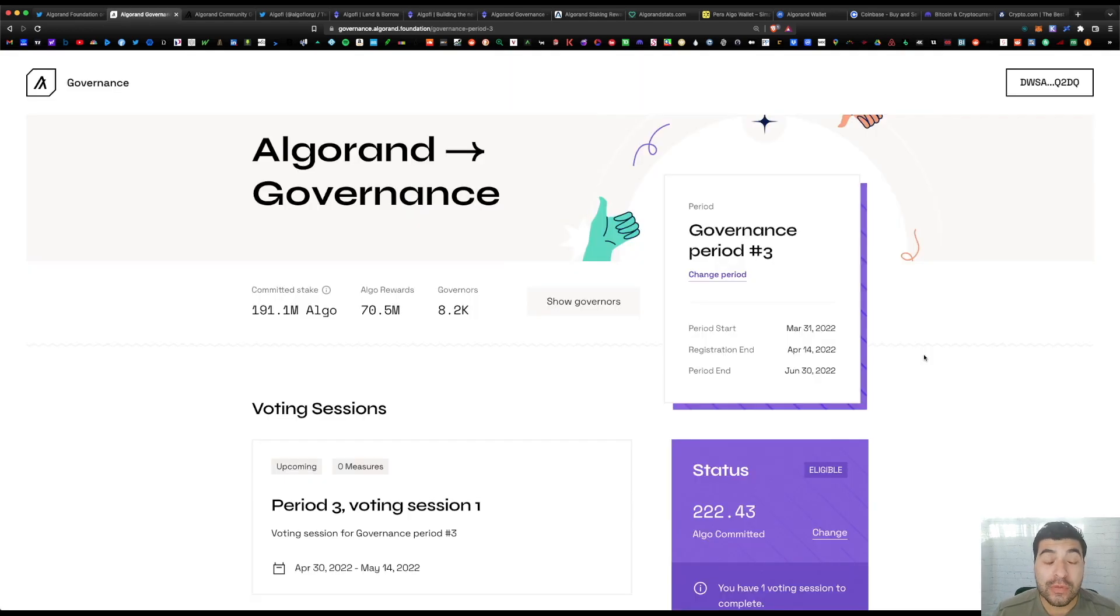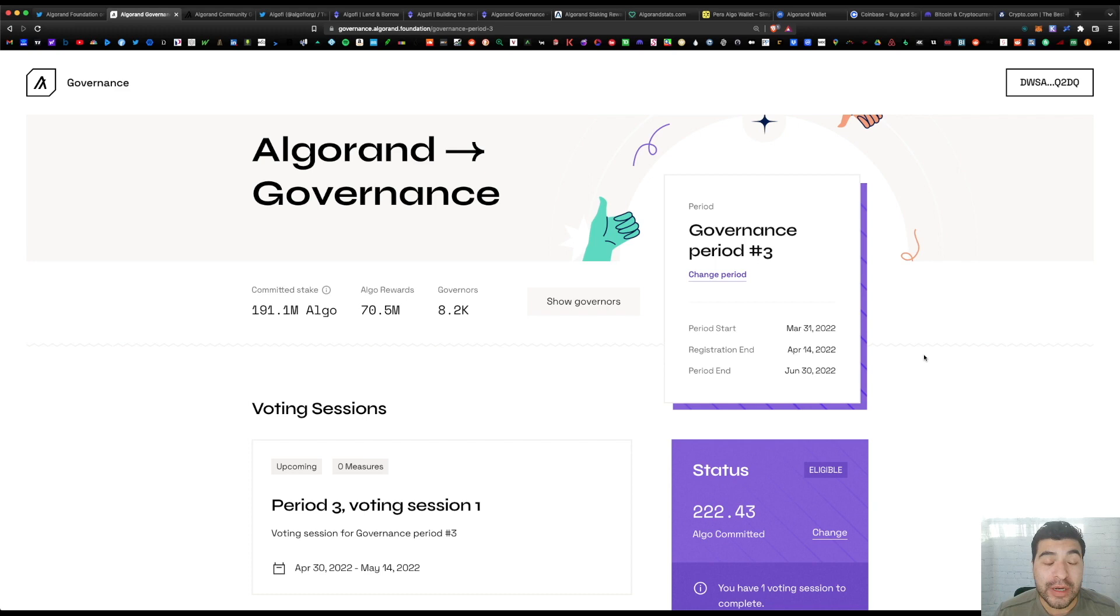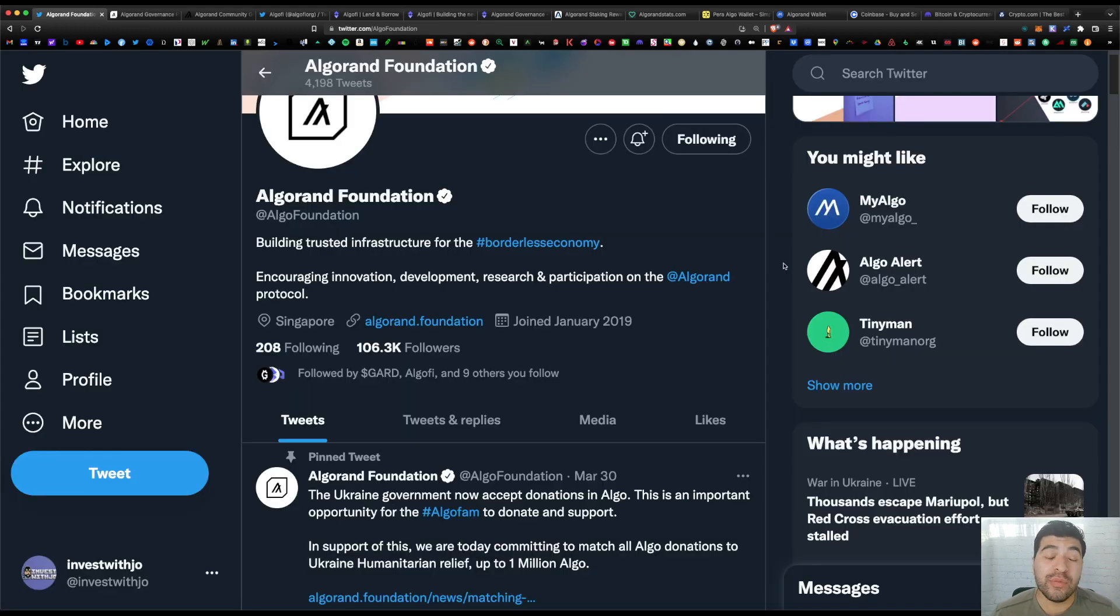So that about covers a complete guide on how to commit your algo into the governance period and earn governance rewards. I'm super bullish on the Algorand platform and all the new blockchain upgrades they're implementing this year. You can stay up to date with all their latest news on their official Twitter at AlgoFoundation.